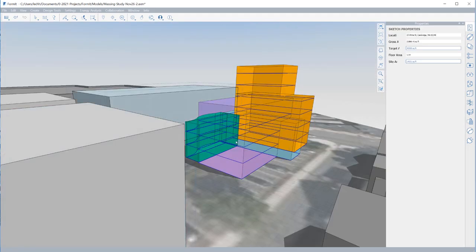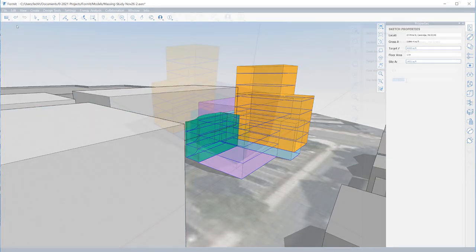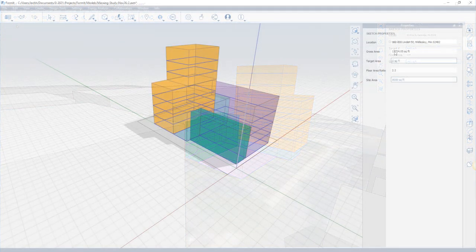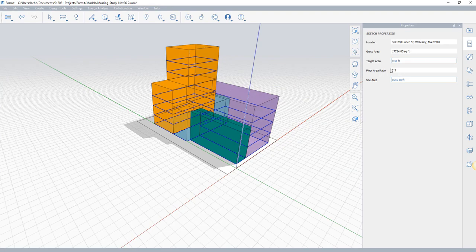Formit will automatically track the gross area, and given the input for the site area, it will track the floor area ratio.